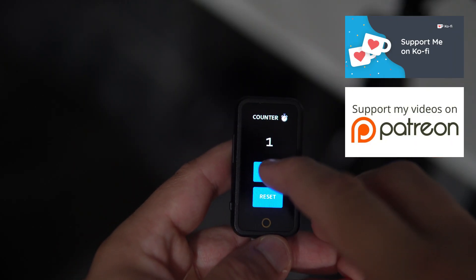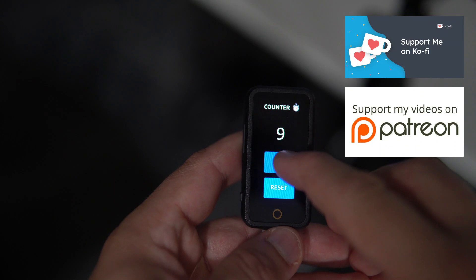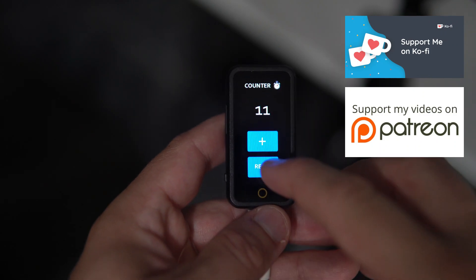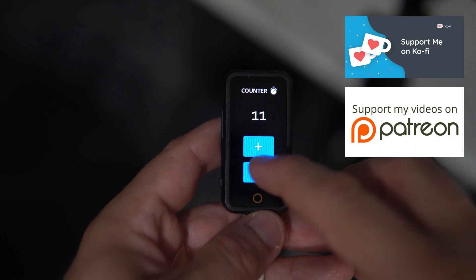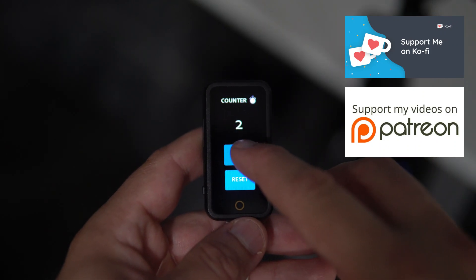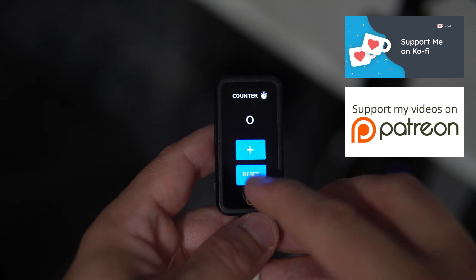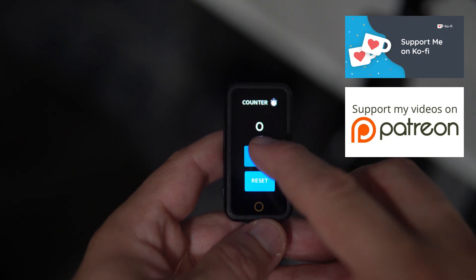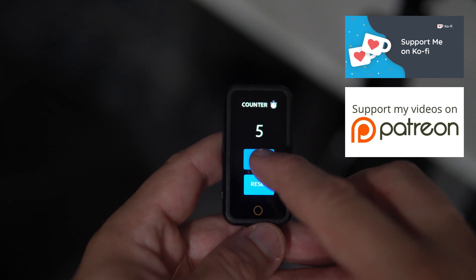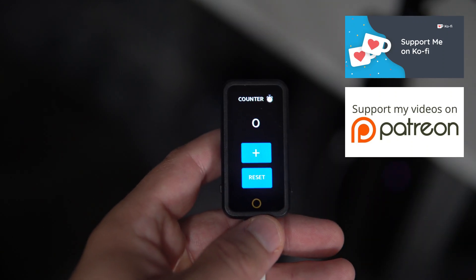And that's it, our project is working. Thank you for watching, thank you for your time. I hope you learned something useful today. Goodbye.